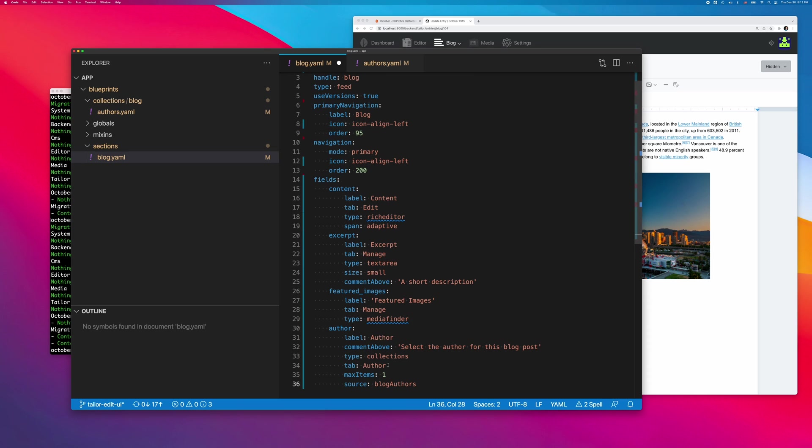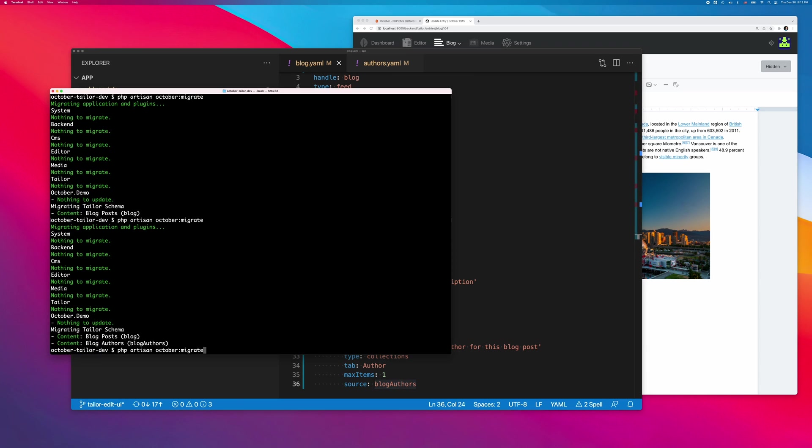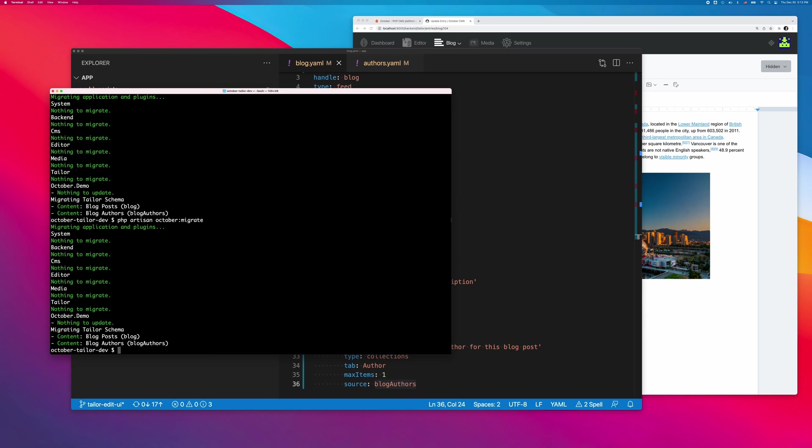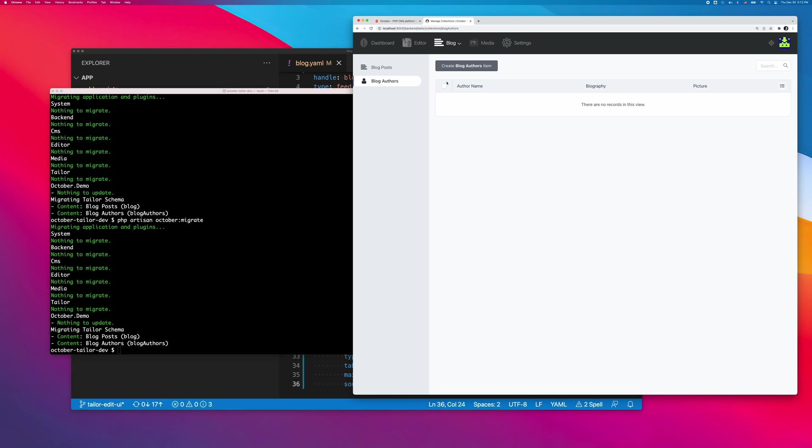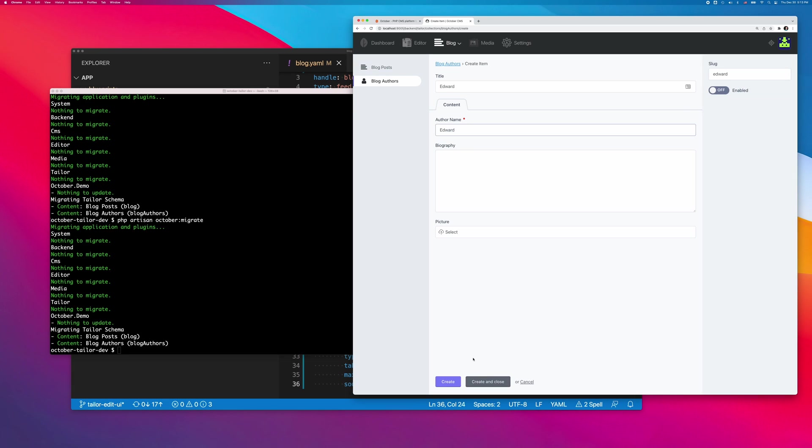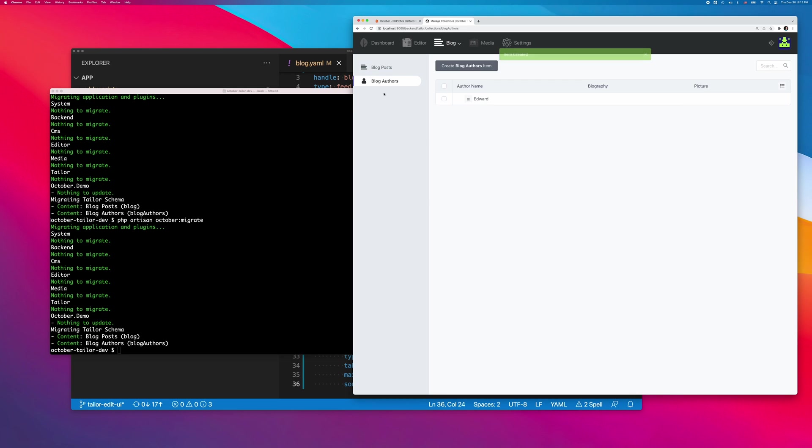I can link the authors collection to the blog post section. Let's run the migration script one last time and refresh the backend screen. As you can see, I can now create authors on the authors page and select them from the blog post editing page.